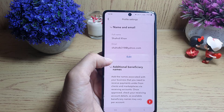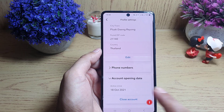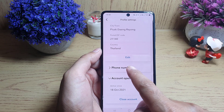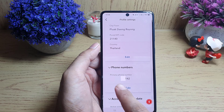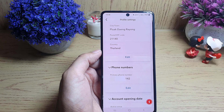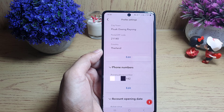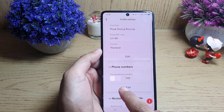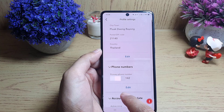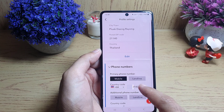In the profile settings menu, all you need to do is scroll down where you will find the option 'Phone Numbers'. Tap on it. Here you will find your primary phone number. If you want to change it, you need to first register another phone number, and then you can change it.